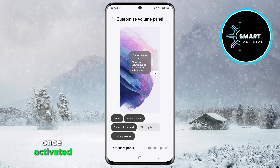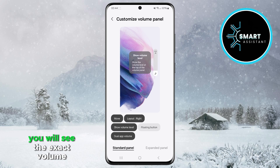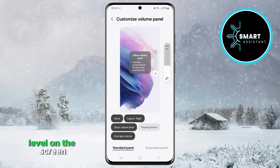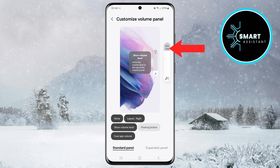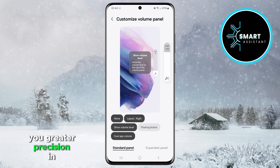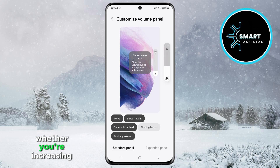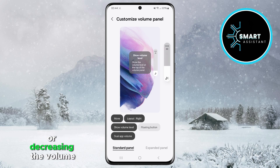Once activated, you will see the exact volume level on the screen every time you adjust the sound. This will give you greater precision in controlling the sound, whether you're increasing or decreasing the volume.